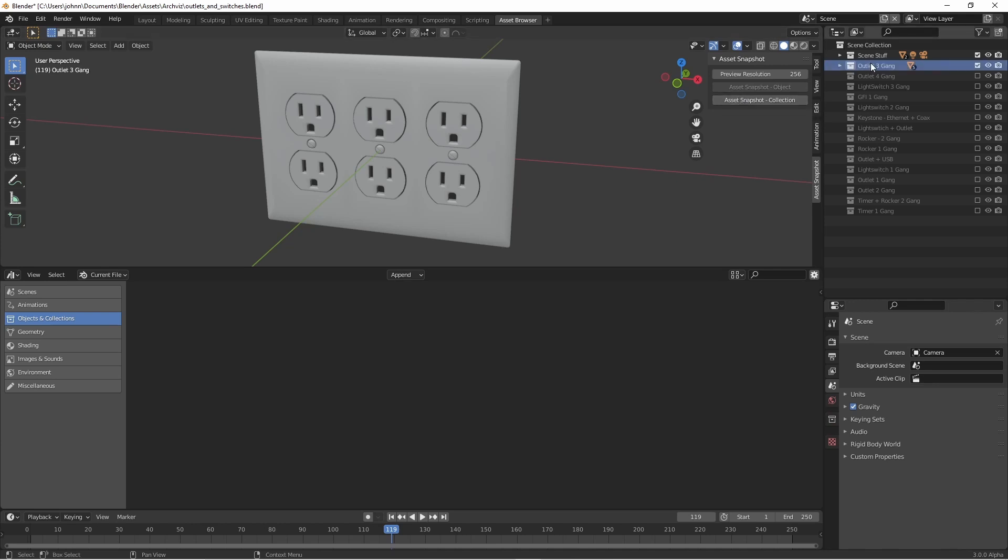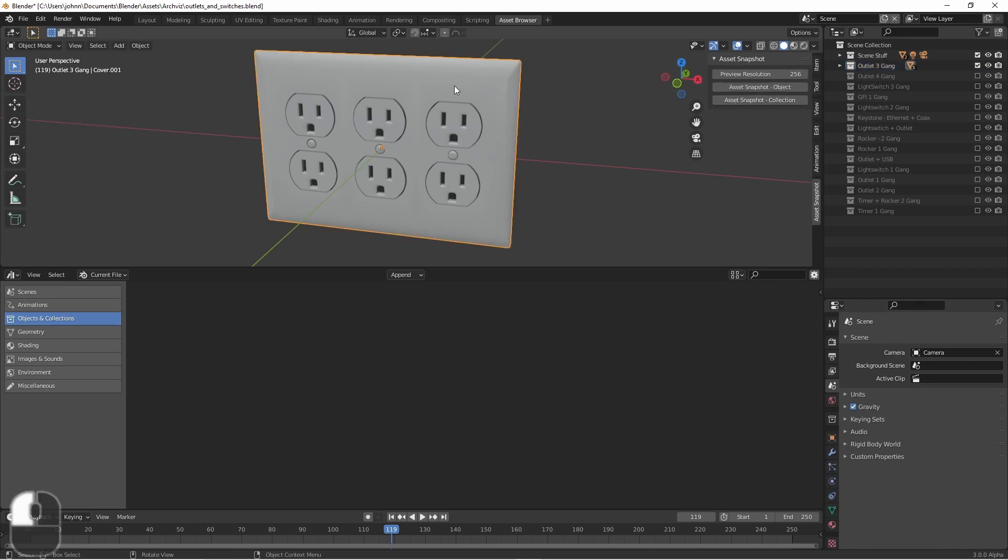So in this case I've got a collection selected, so you see my button for Asset Snapshot collection is activated. If I were to come in and select a particular object from this collection, you'd see now that both are selected.